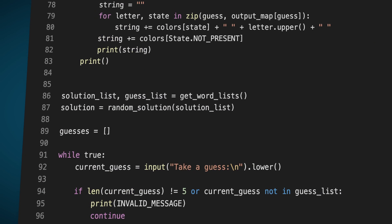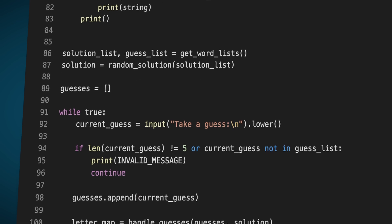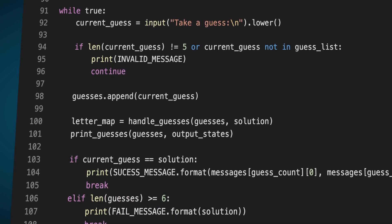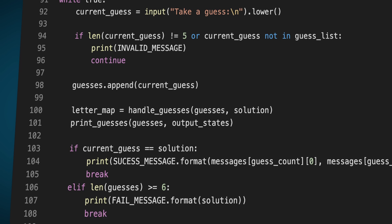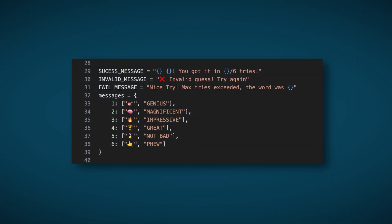The script starts by randomly choosing a word as a solution and then continuously accepts player guesses as input. For each guess, it compares its letters to the solution and prints out the letters with a highlighted color. Finally, it exits the game if the player guesses the solution or runs out of tries. I also defined different messages to the player based on how many guesses they took to find the solution, or a failure message if they guess an invalid word or run out of tries.